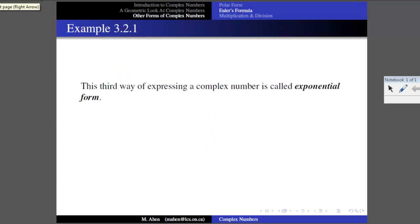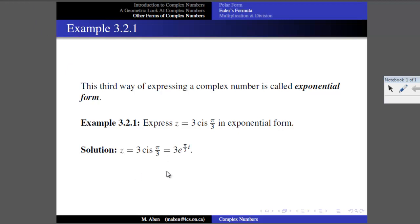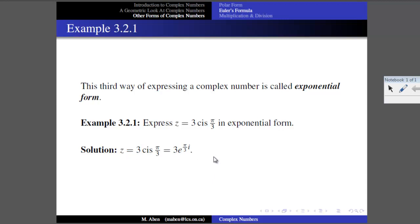This gives us a third way of representing complex numbers, called exponential form — though it's really still polar form written differently, since it still uses R and theta. For example, Z equals 3 cis pi over 3 is the same as 3 e to the (pi over 3) times i. The R stays at the front, cis is replaced by e, and the argument times i appears in the exponent. These are different ways of writing the exact same thing.